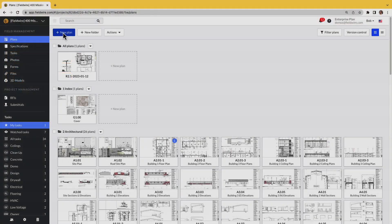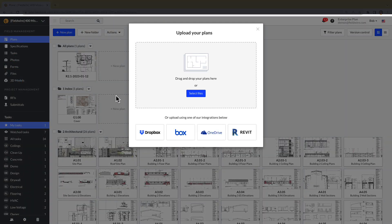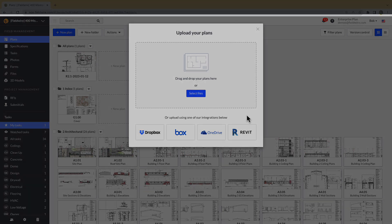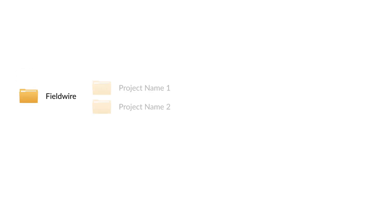Fieldwire's Two-Way Sync is compatible with Dropbox, Box, or OneDrive. When you create a Two-Way Sync connection on your project, Fieldwire will automatically create a folder titled Fieldwire in your cloud storage platform. This folder is referred to as the root folder. Within the root folder, you'll see folders with project names — these are the projects that are connected to Two-Way Sync.